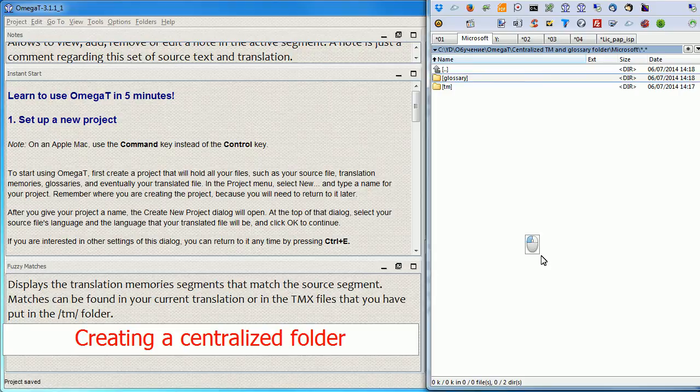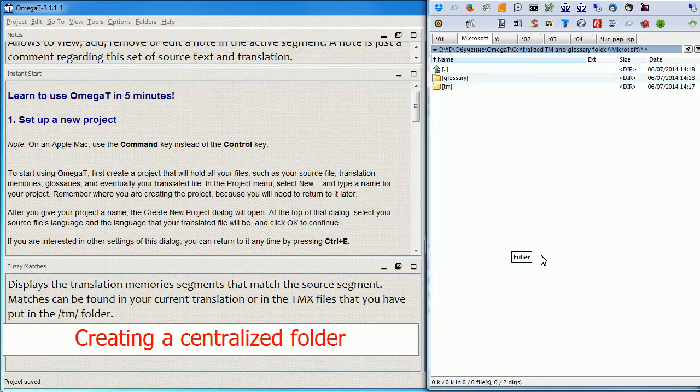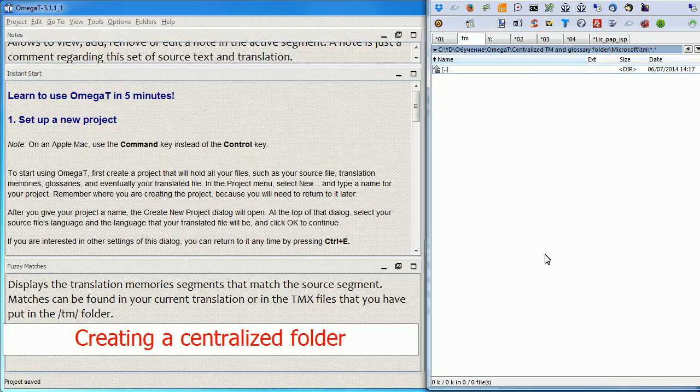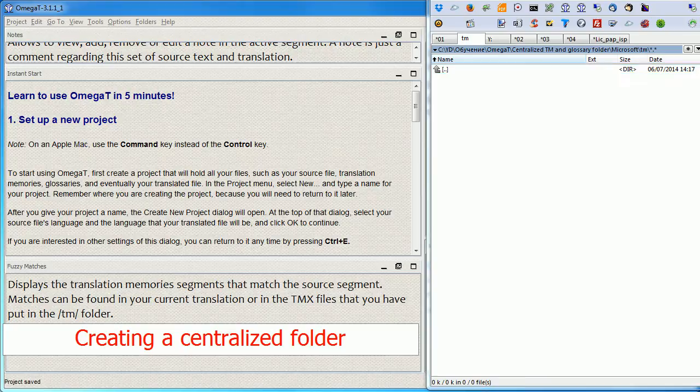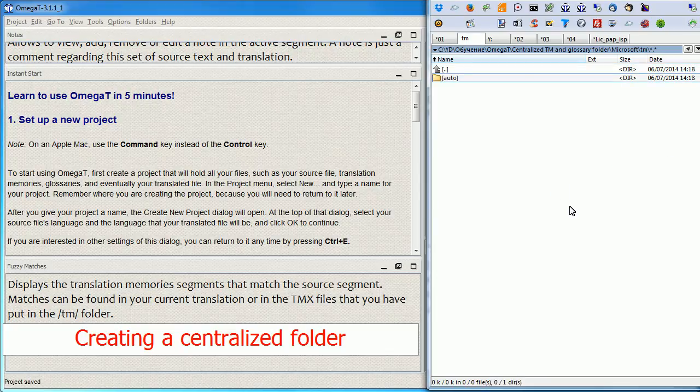I will keep the Glossary empty for now and for example I can let OmegaT create a Glossary when I start translating the project. And within the TM I will create a standard structure because I want to keep it organized. Of course I need the auto folder.